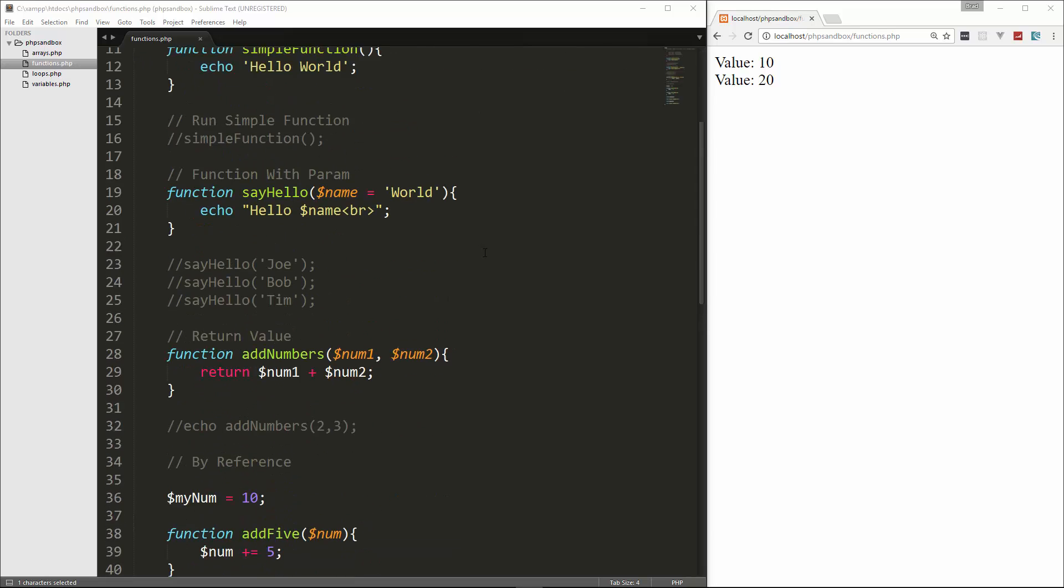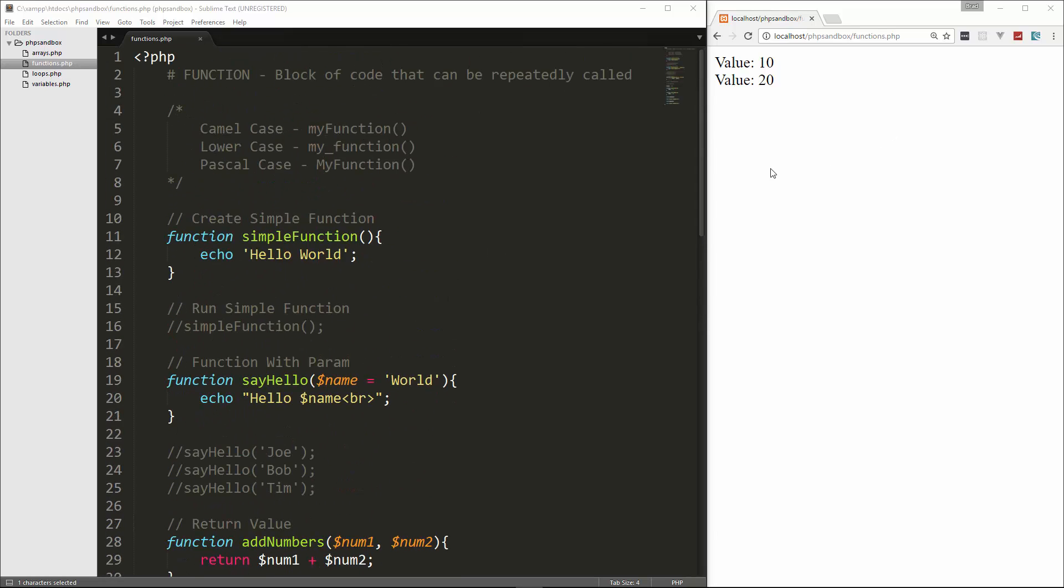So that's pretty much all there is to know about functions at this point, at this stage. So we're going to go ahead and stop here, and in the next video, we'll most likely be talking about conditionals. So if statements, if else, switches, and also operators. So thanks for watching, and I'll see you in the next part.